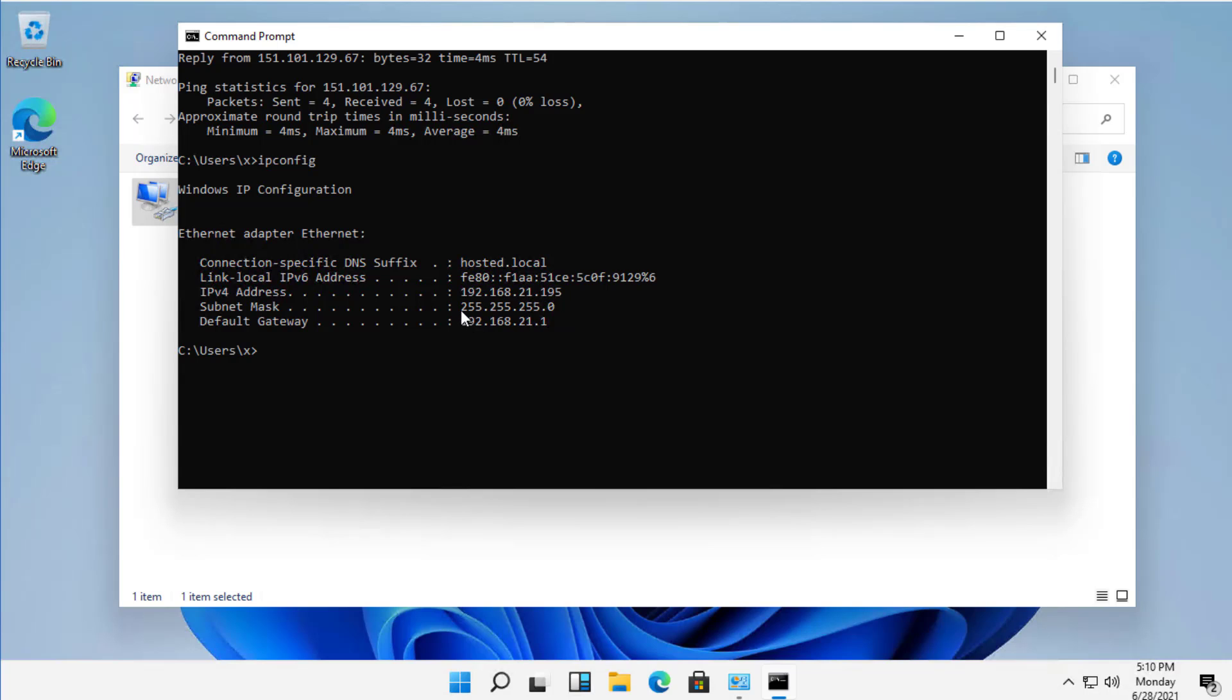So if you see the subnet mask 255 three times, what that tells me is the first three octets, and that's what they're called, are octets, are the ones you need to stick with. So when you're going to set your IP address manually, it's going to need to be the same three IP addresses that you see here.